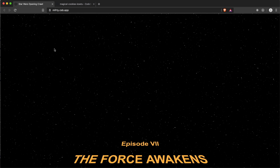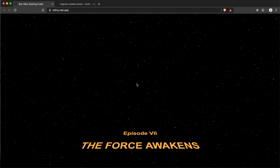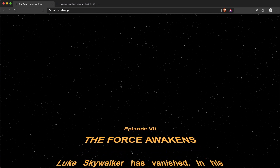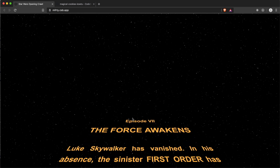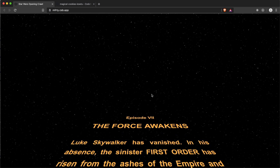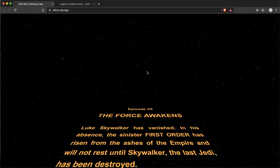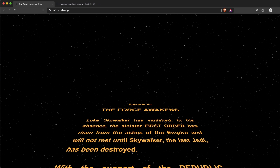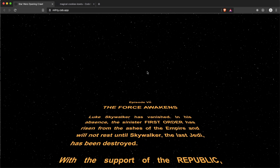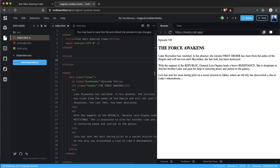Welcome to this little CSS tutorial. We're going to build a Star Wars crawl, and as you can see it's looking just as in the movie. This is done with just a few lines of CSS and I'm going to show you how to do that now in code.